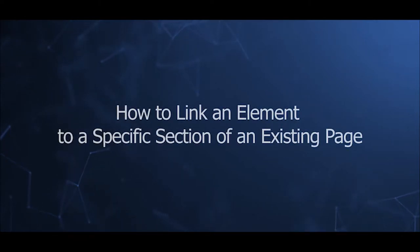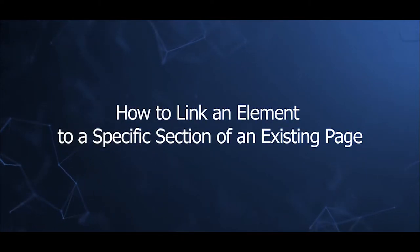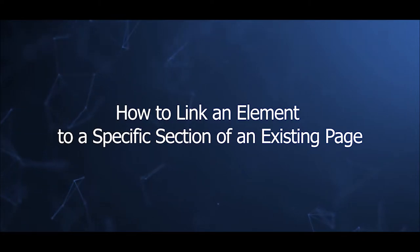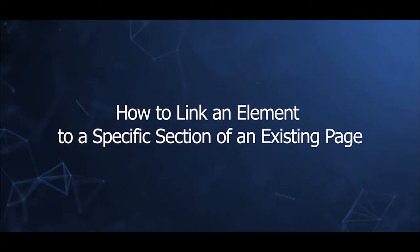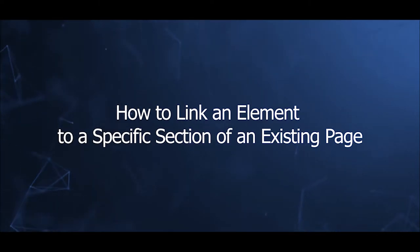Welcome to our video series to help you create a Joomla site with JetElements and Peplodo 4. This video will introduce linking an element to a specific section of an existing page in JetElements and Peplodo 4.